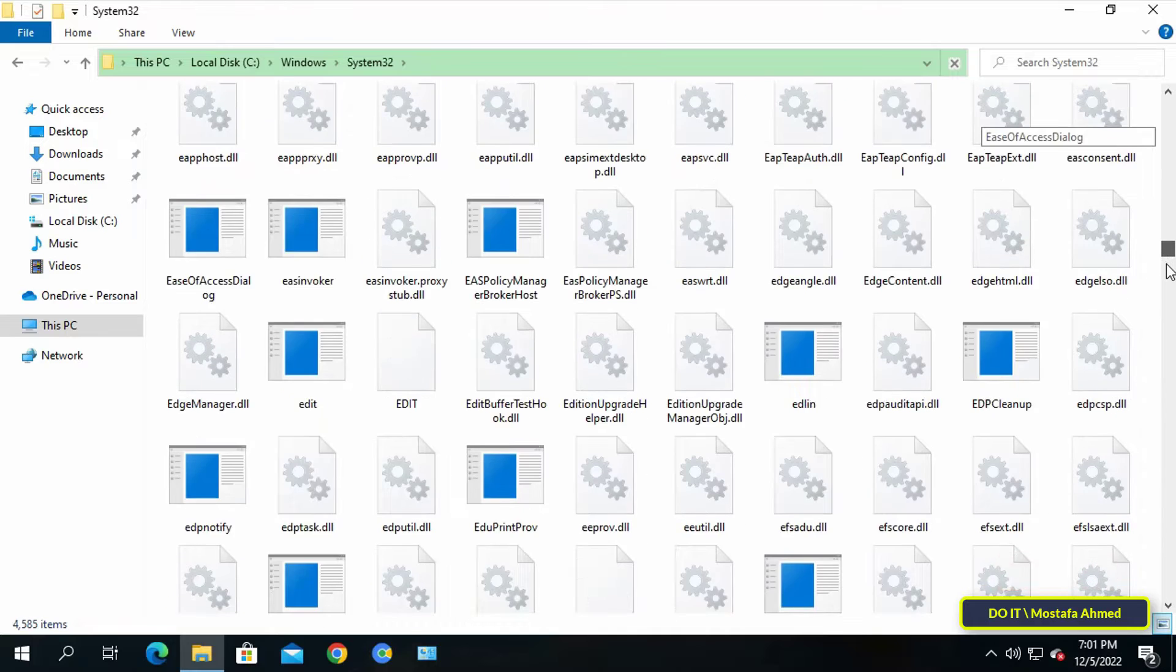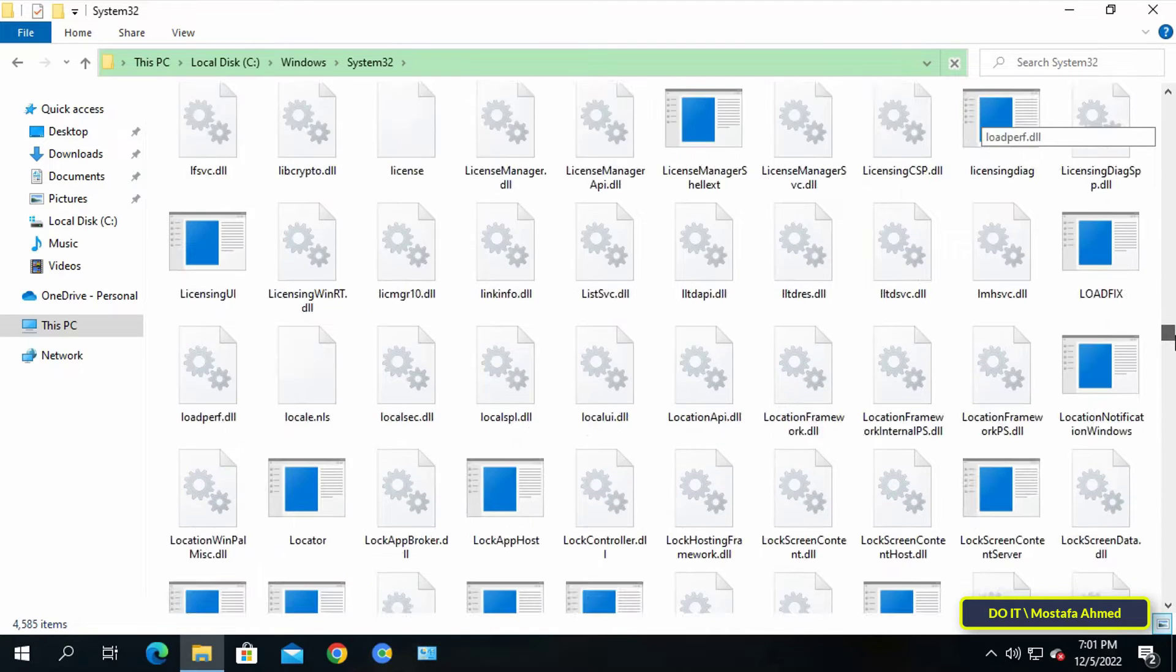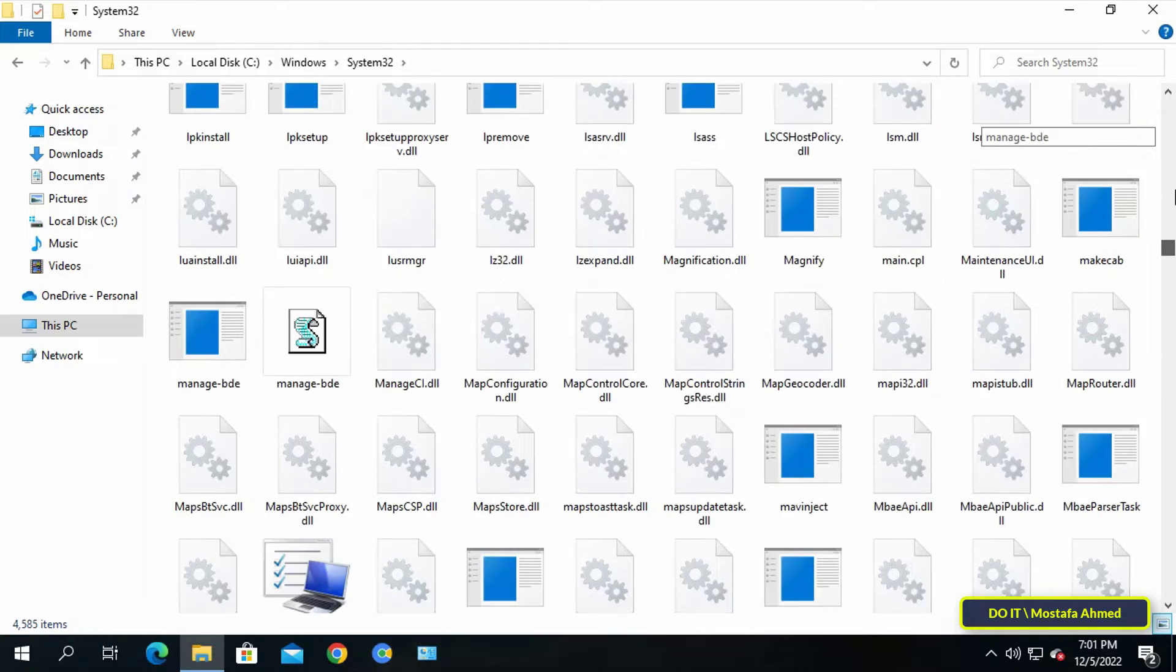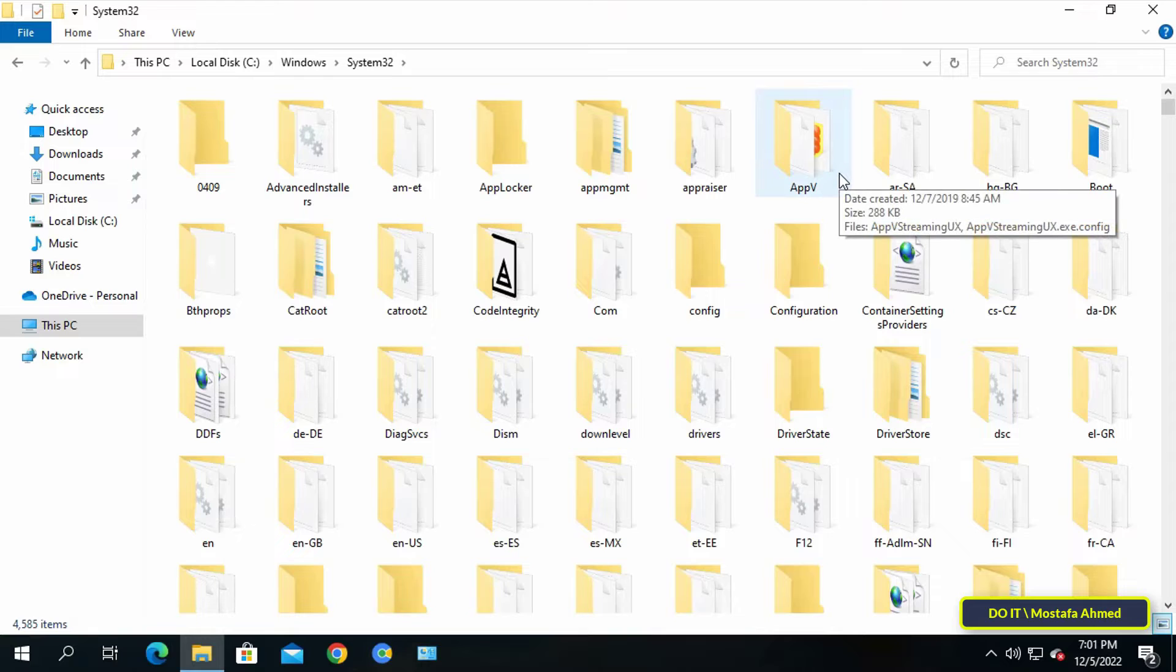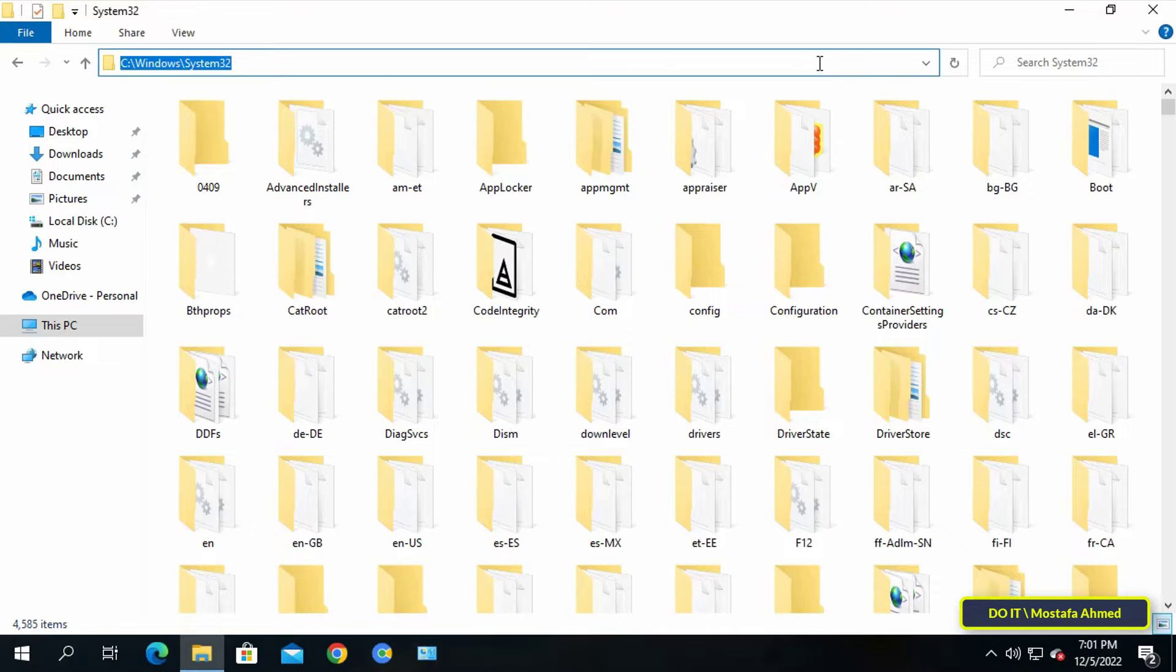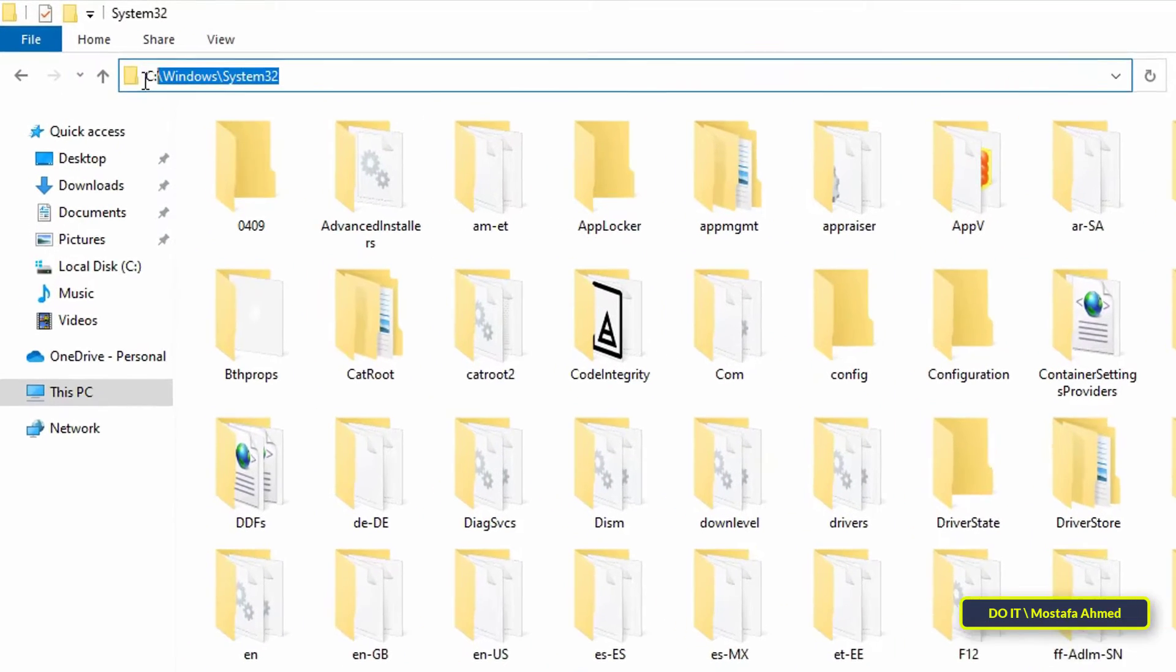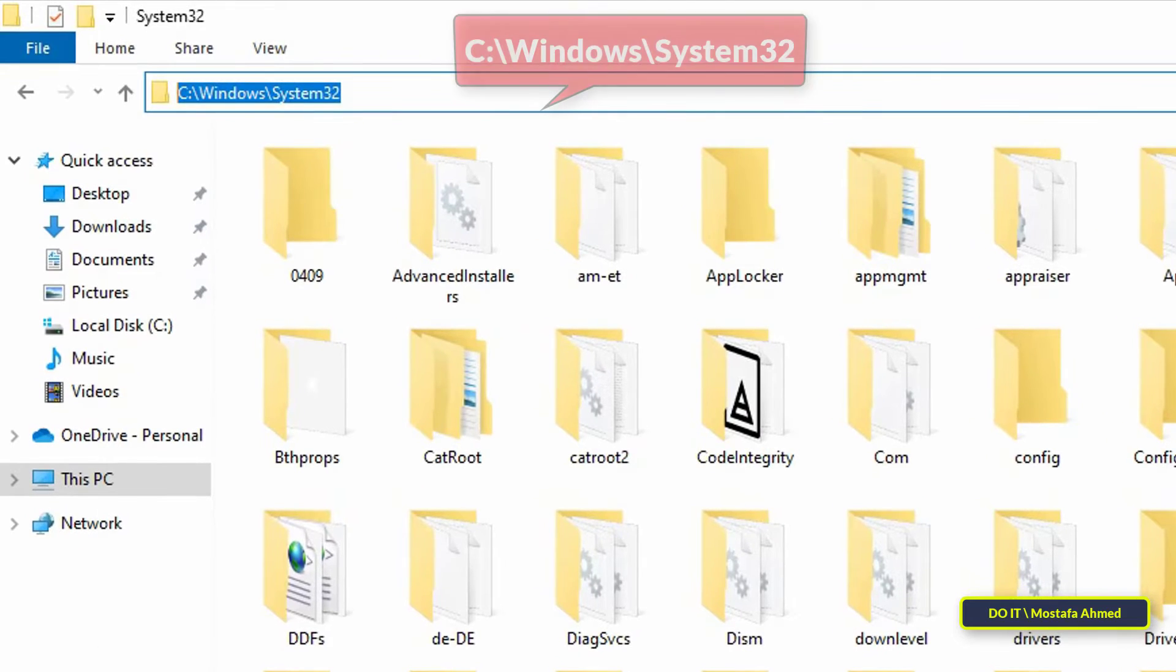When you install software, two things happen on a broader level. The main program exe is installed in the Programs folder, while its DLL files are stored in System32 folders. This confirms the importance of the System32 folder to run installed programs on your computer. Sometimes you may need to access the System32 folder for some reason.